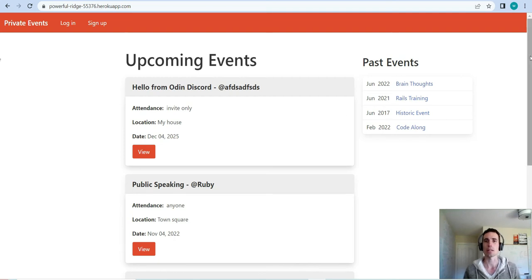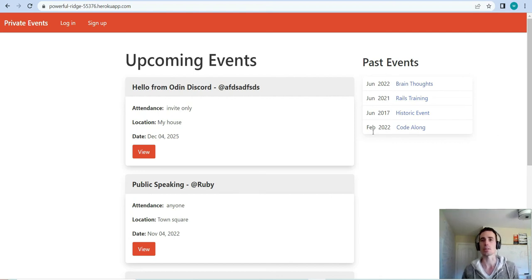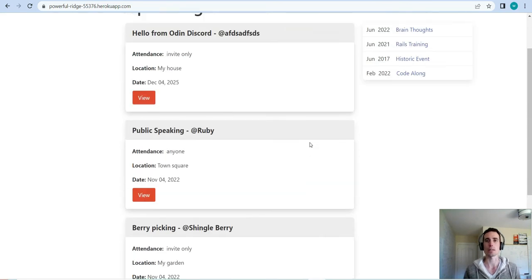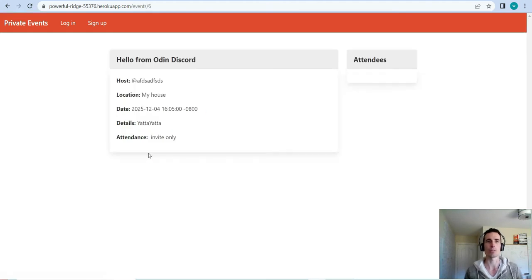I'm just going to show you what it looks like and give you a quick run-through. This is the main root page where you land, and at this moment I'm not signed in. You can see upcoming events — all events with a time in the future show in the upcoming panel, and events in the past go in the past panel. Here are all the events that have been created in this application.